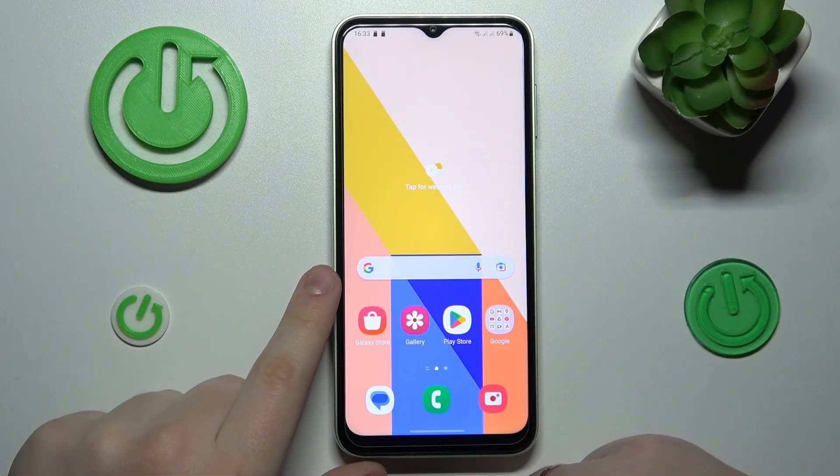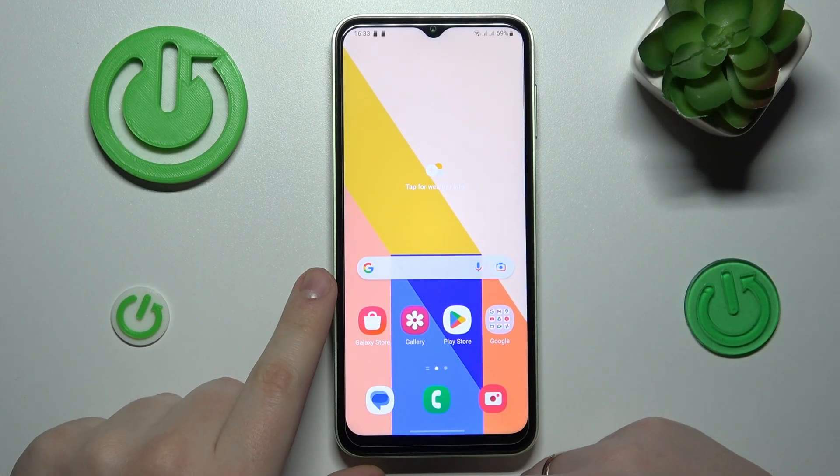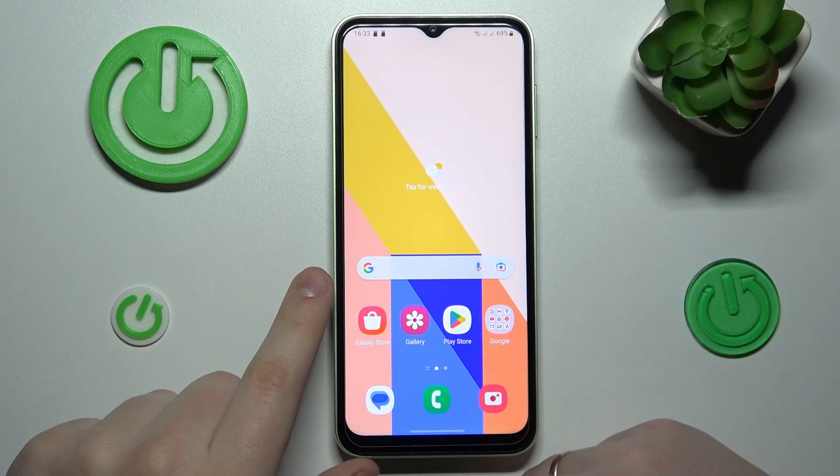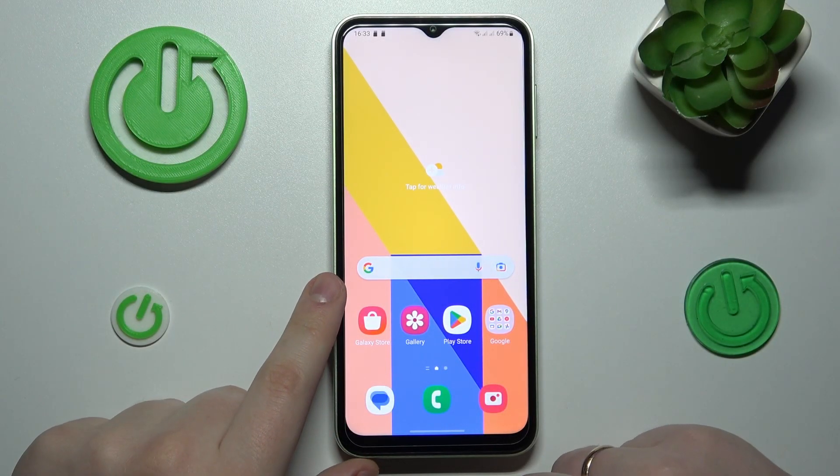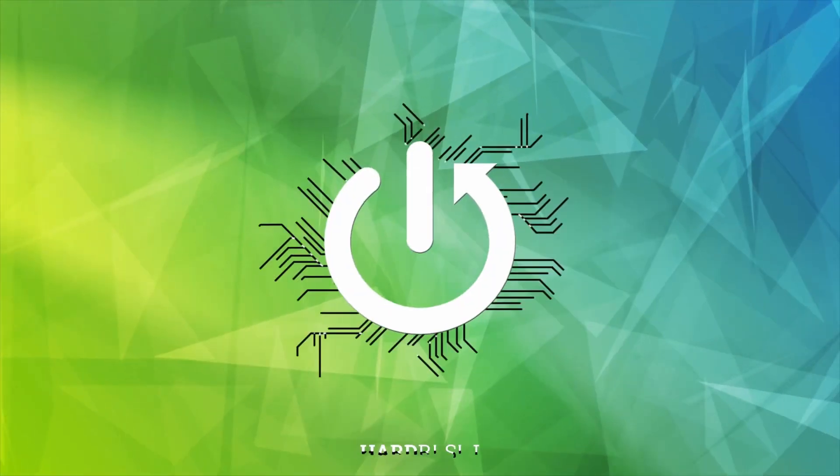This is Samsung Galaxy A14 and today I would like to demonstrate that you can download and install the Opera browser on it.